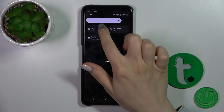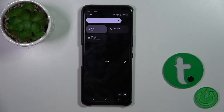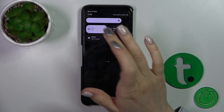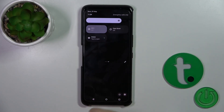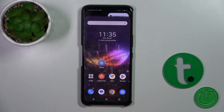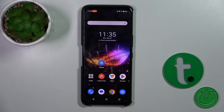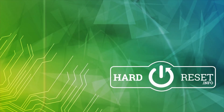Now you can see the NFC option in the Control Panel. Just tap the toggle to activate or turn off NFC. That's it — thank you for watching, and if you found this video helpful, leave a thumbs up and subscribe to our channel.